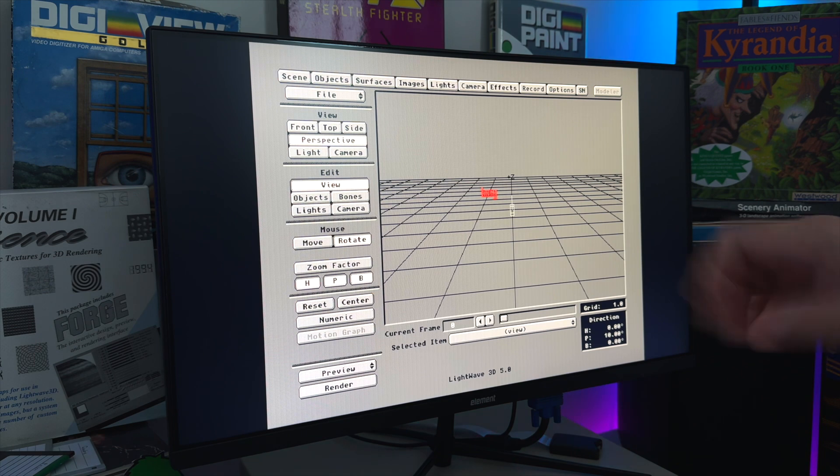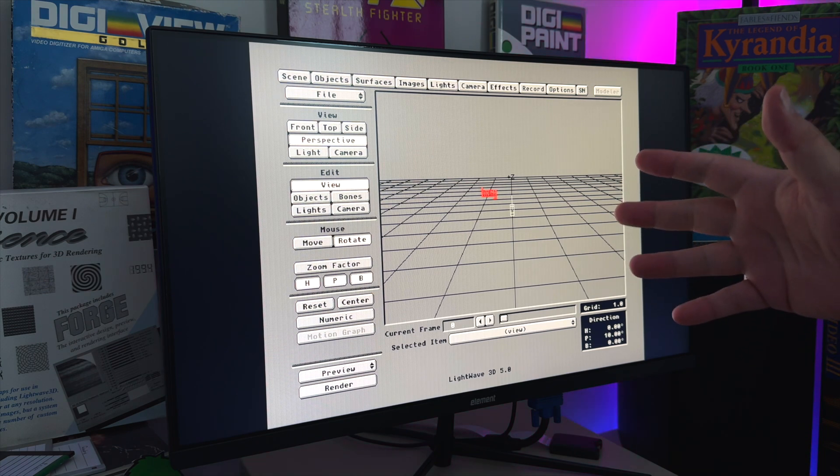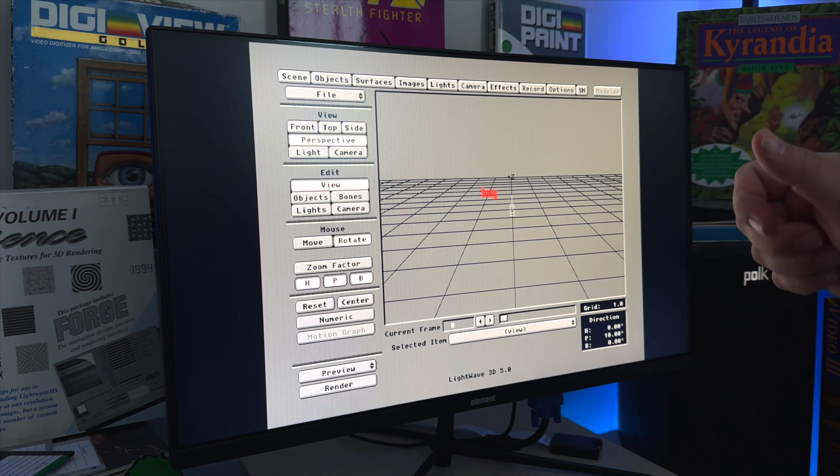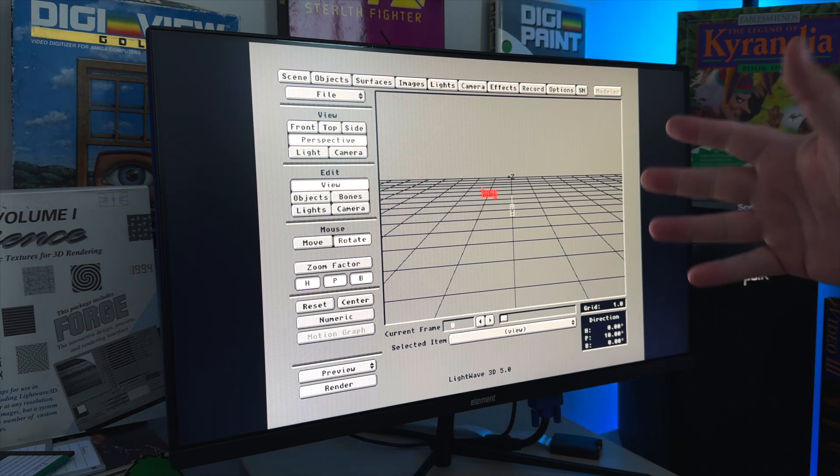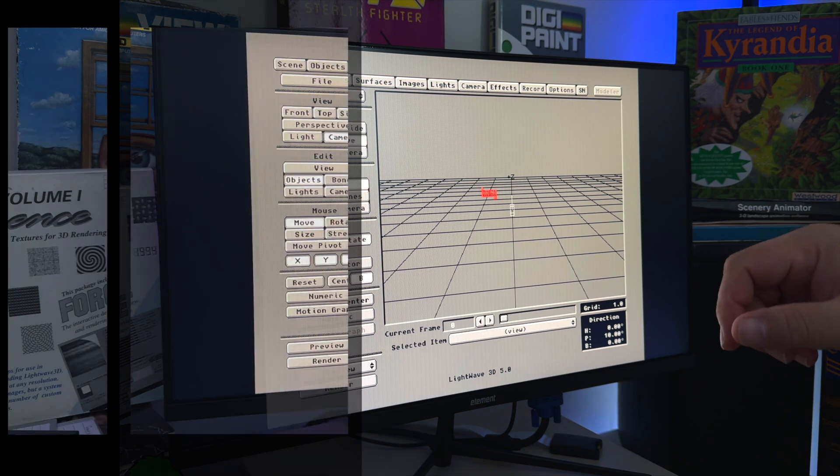So while we wait for this thing to load, as you know from the previous video, it does take quite a while to load, so I'll see you on the other side.